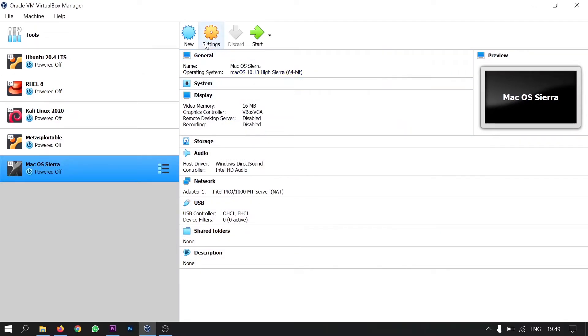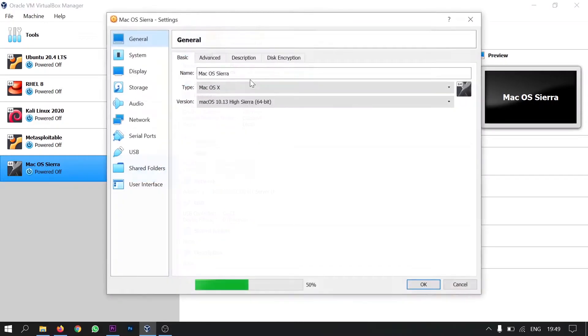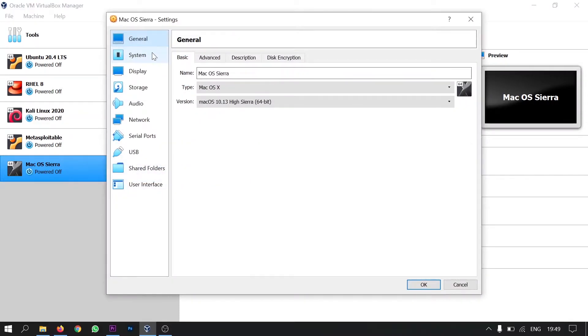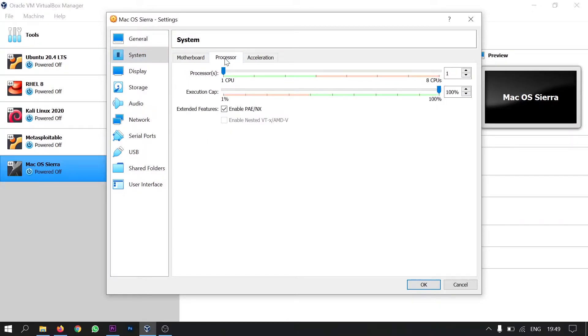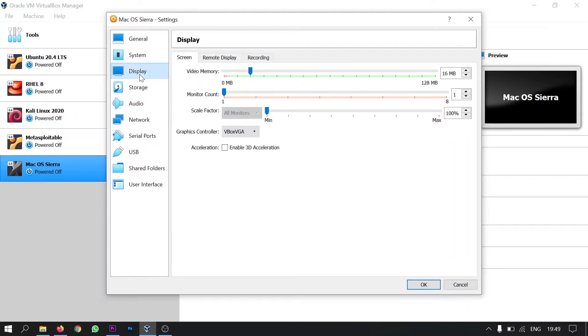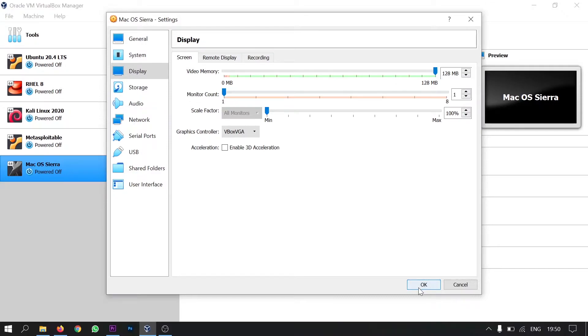And now click on settings. Go to systems. Uncheck this floppy icon. Go to processor. Assign it as 2 CPUs. Go to display. And max the video memory to 128 MBs. Then click OK.